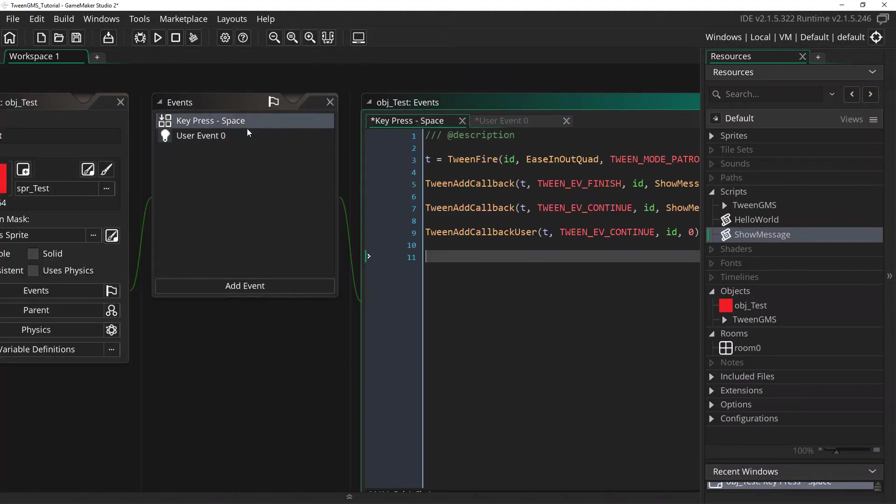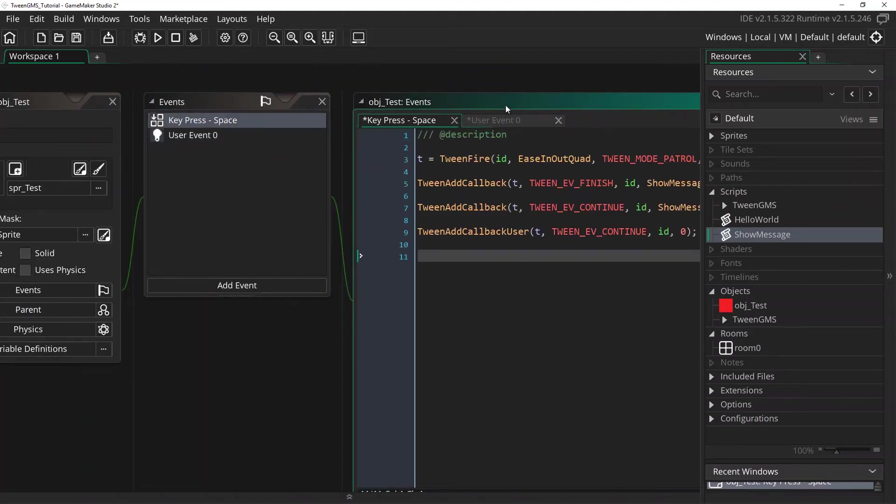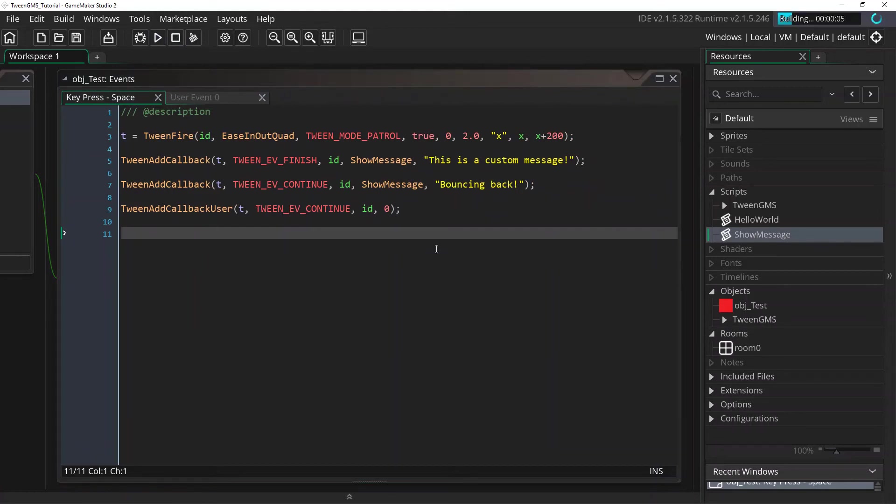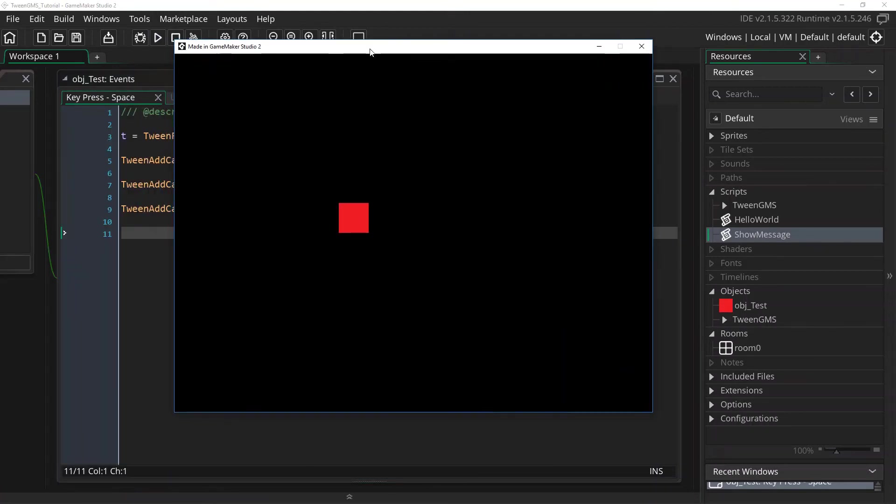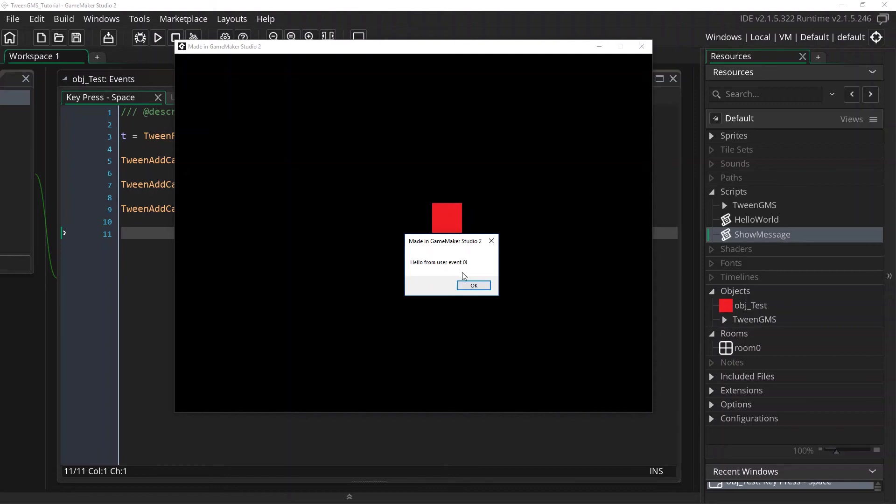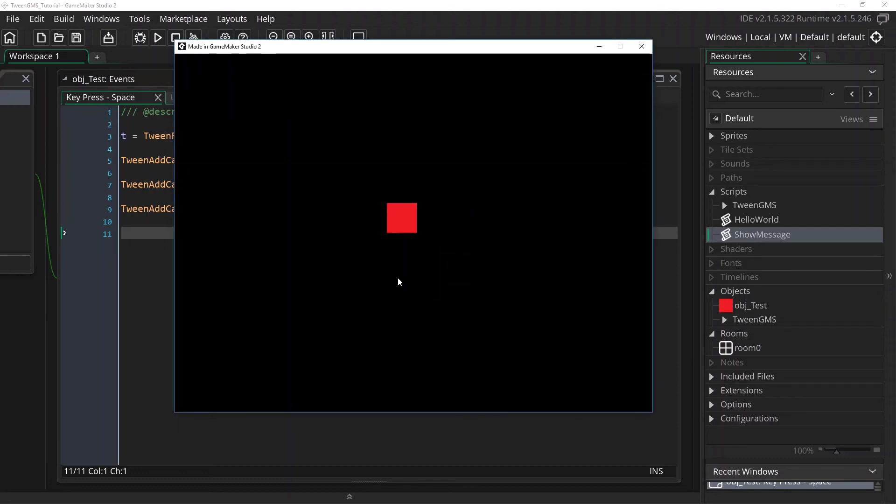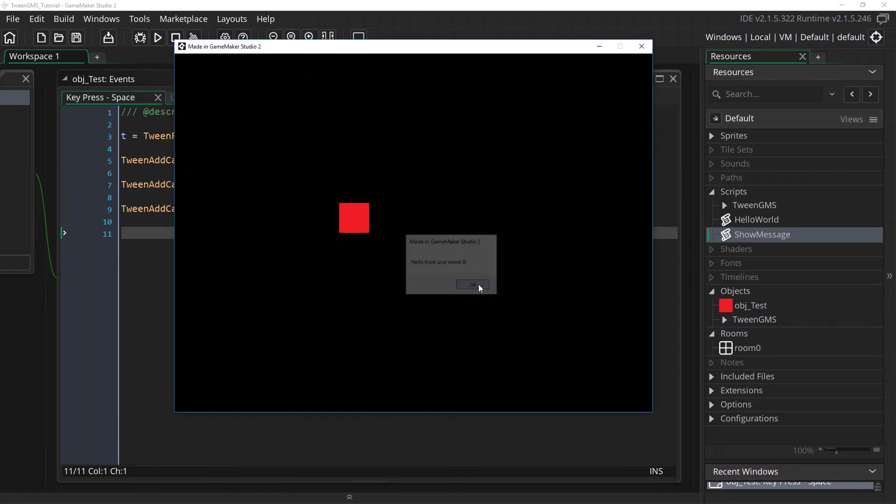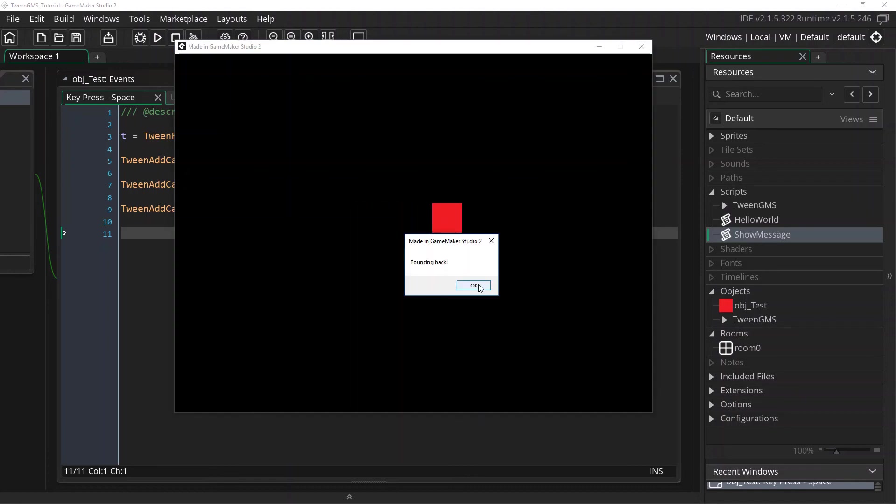Great. So with that let's now check out our game and see how it looks. So we still get this bouncing back callback script. But we also get the hello from user event 0. So now we're getting two callbacks for this event because we've actually assigned two. The one by the script and one with the user event callback. So now when our tween keeps bouncing we're going to get these two calls each time. Now this shows that you can actually add multiple callbacks to a single tween event. This allows for greater flexibility when setting up your tweens.